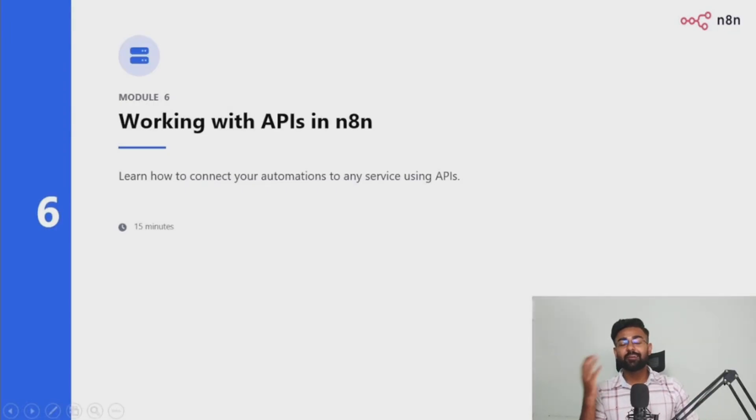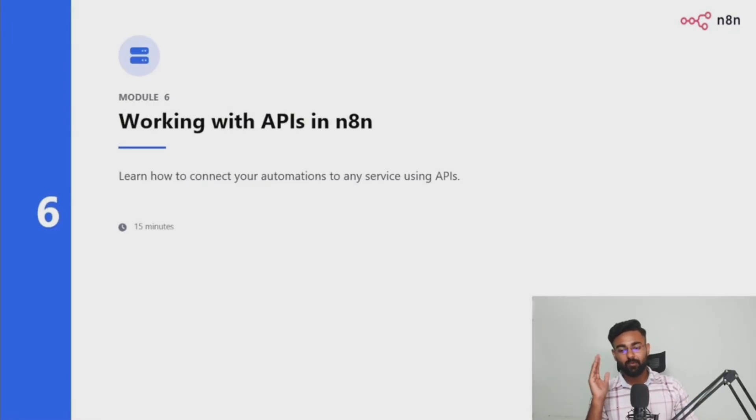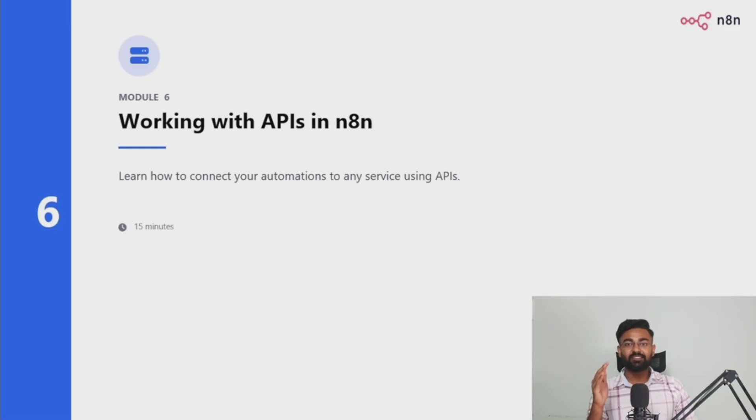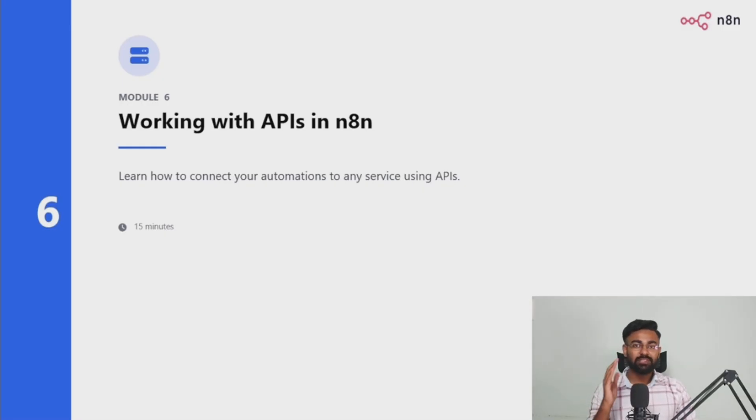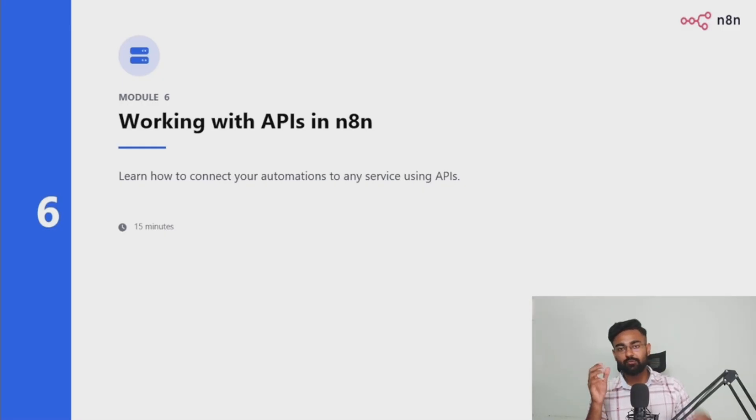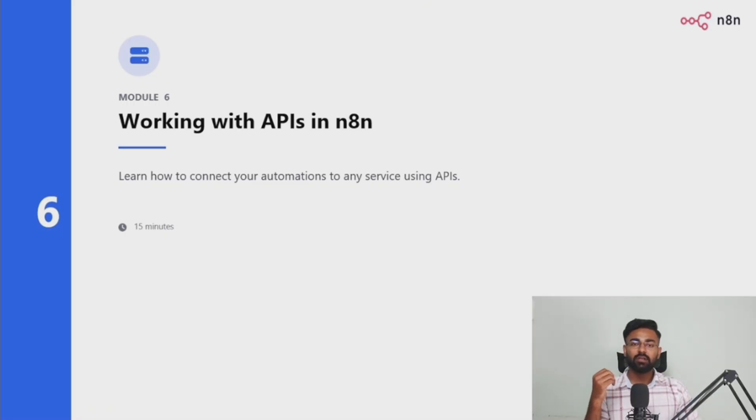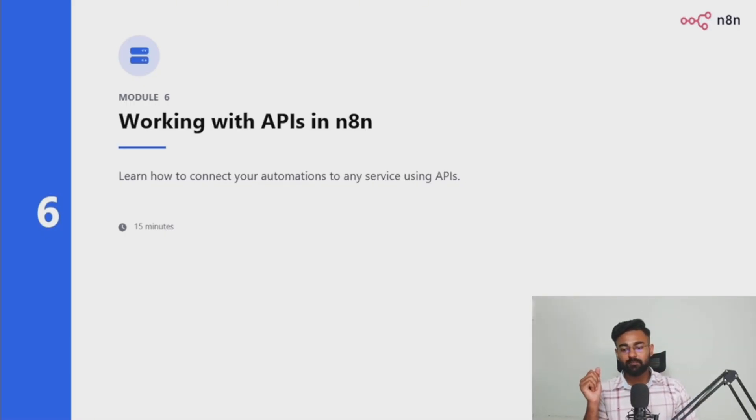Hello everyone, welcome to module 6, working with APIs in N8N. This is gonna be one of the most technical things that you would have probably seen so far in all the videos, all the modules, all the courses that you've consumed.